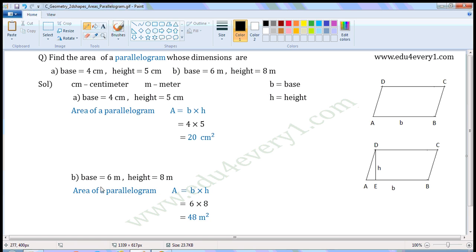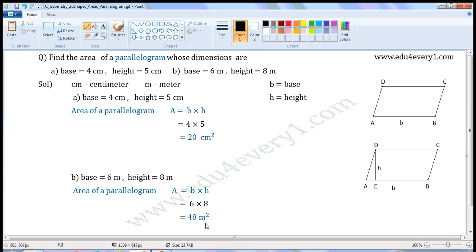Next set of dimensions: base is equal to 6 m, height is equal to 8 m. Using the formula A is equal to B into H, that is area is equal to base into height. Substituting the given values: area is equal to 6 into 8. 6 into 8 is 48, so area is equal to 48 m square or square meter.